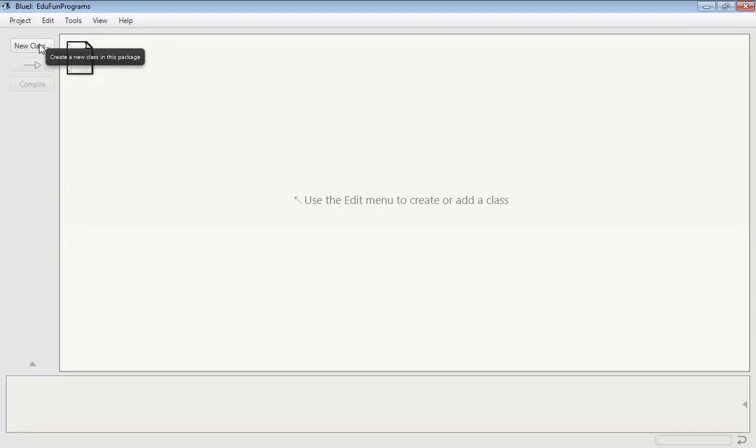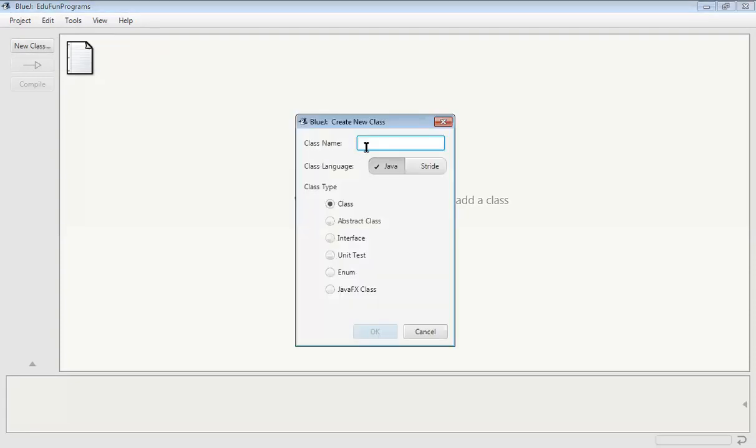First we will open the BlueJ app, then we will click on the new class button and create a new class with the name Hello World.